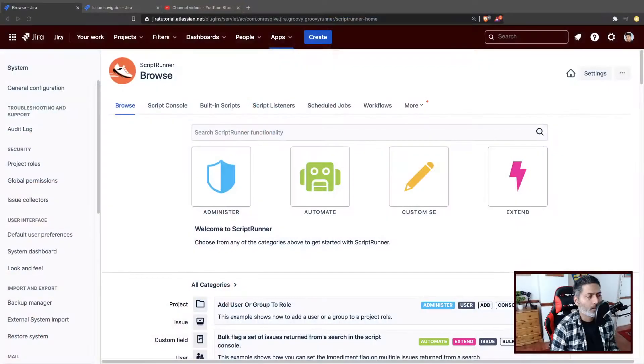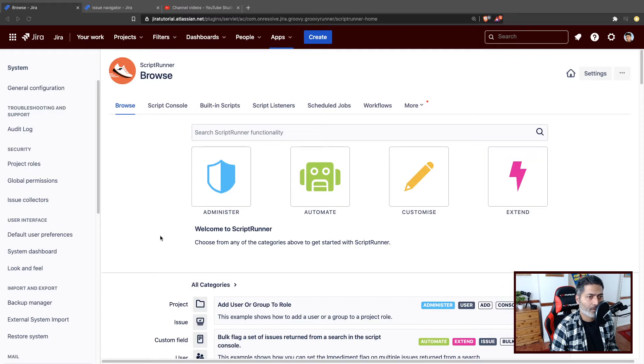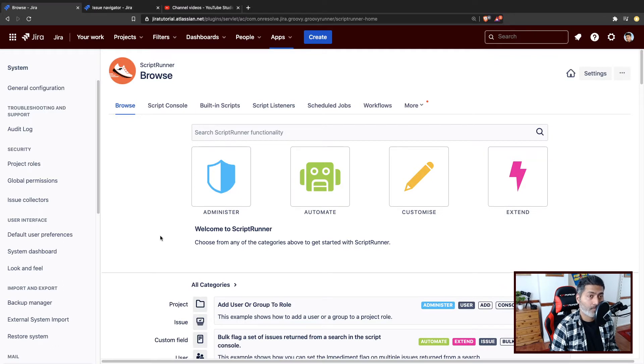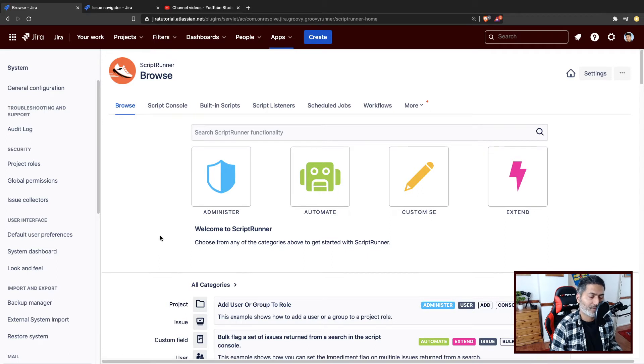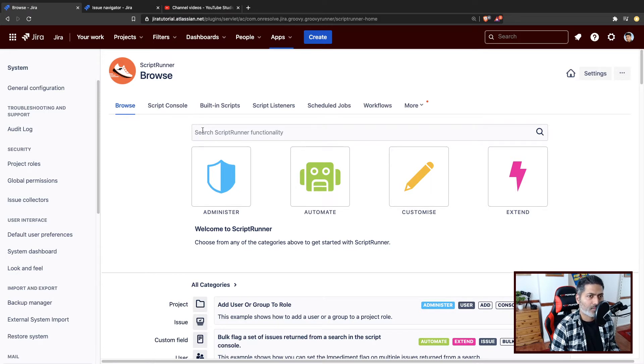Today, let us take a look at the built-in scripts that come with ScriptRunner for Jira on Cloud. We have looked at the built-in scripts on ScriptRunner for Jira on Server, but not on Cloud. So today, let us just take a look at those scripts.